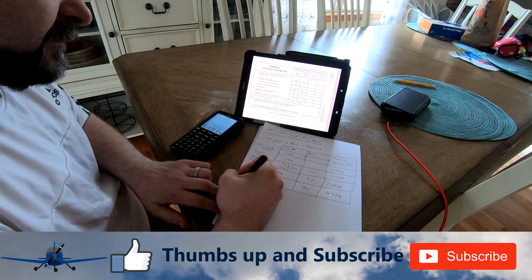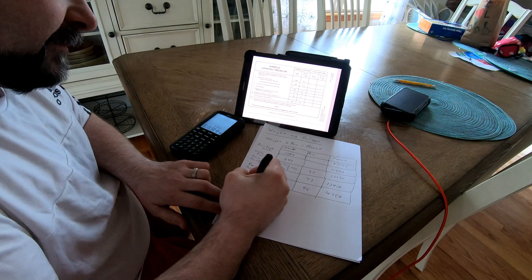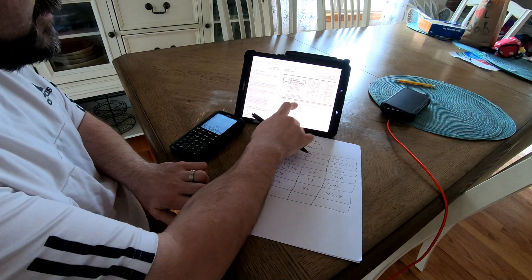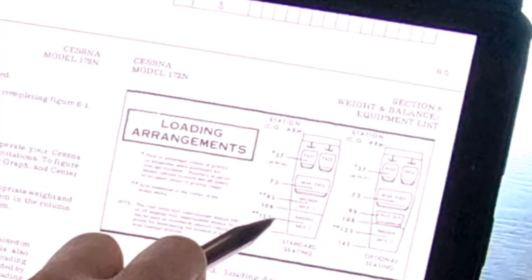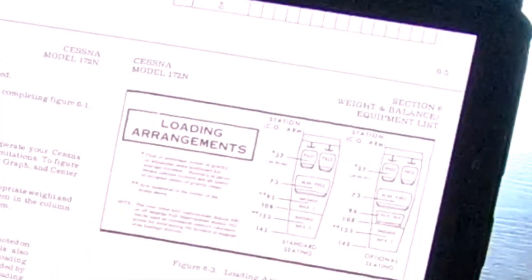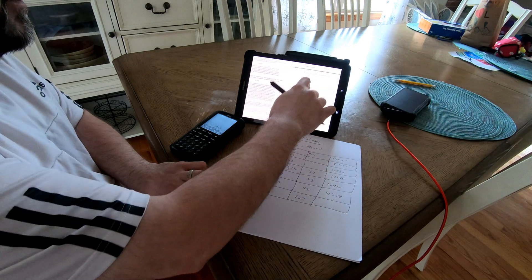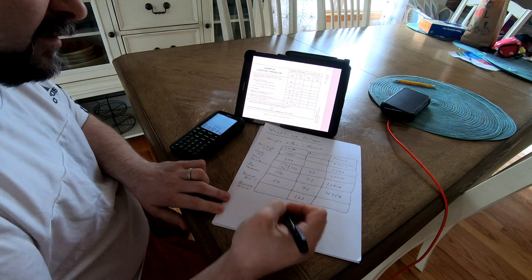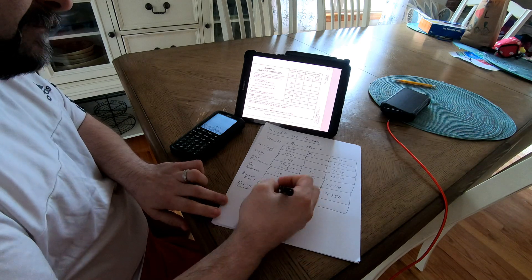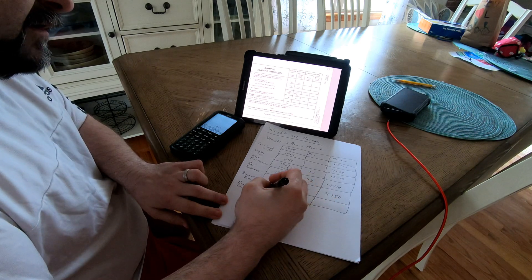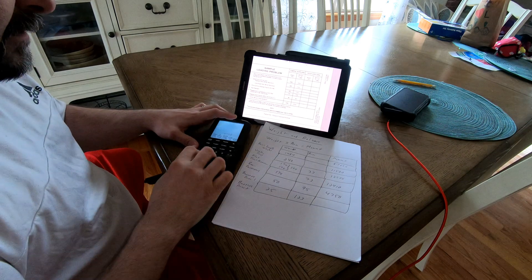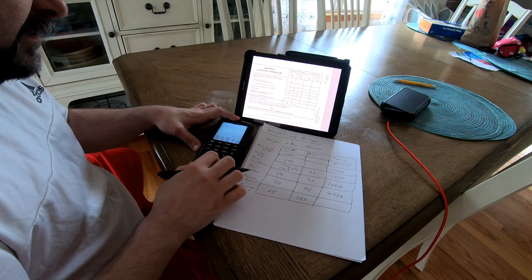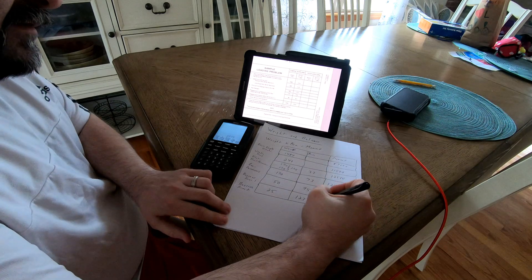Baggage area two had an average arm of 123 from the loading arrangements. Let's say we have the tow bar and a few other items back there — maybe a small first aid or survival kit — totaling about 25 pounds. So 25 times 123 equals 3,075 for the moment.